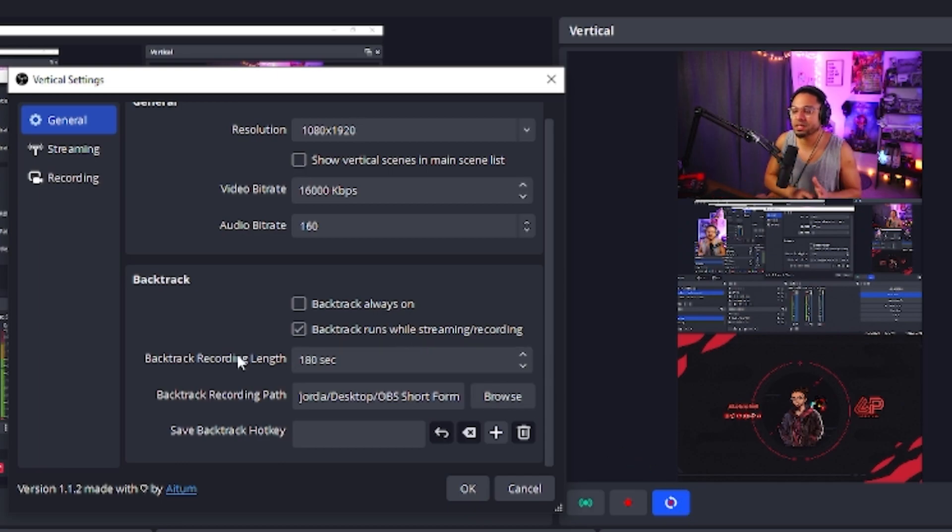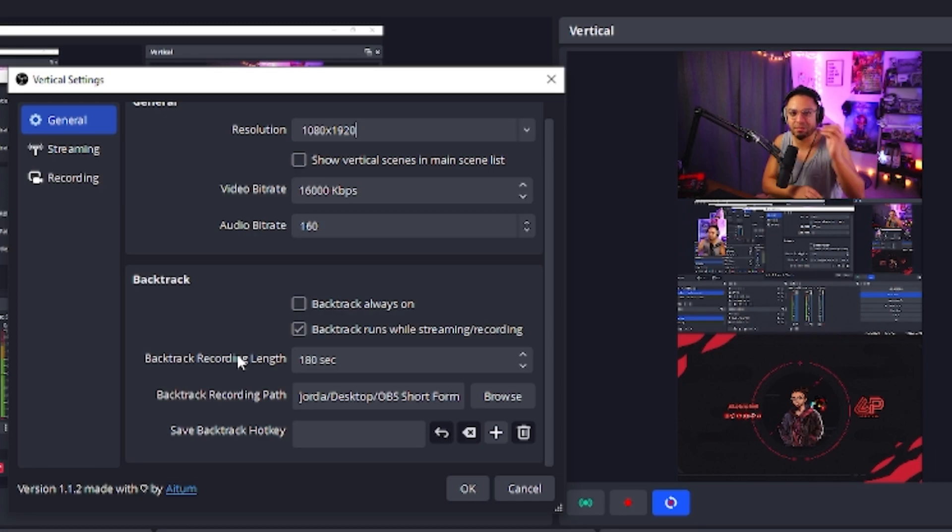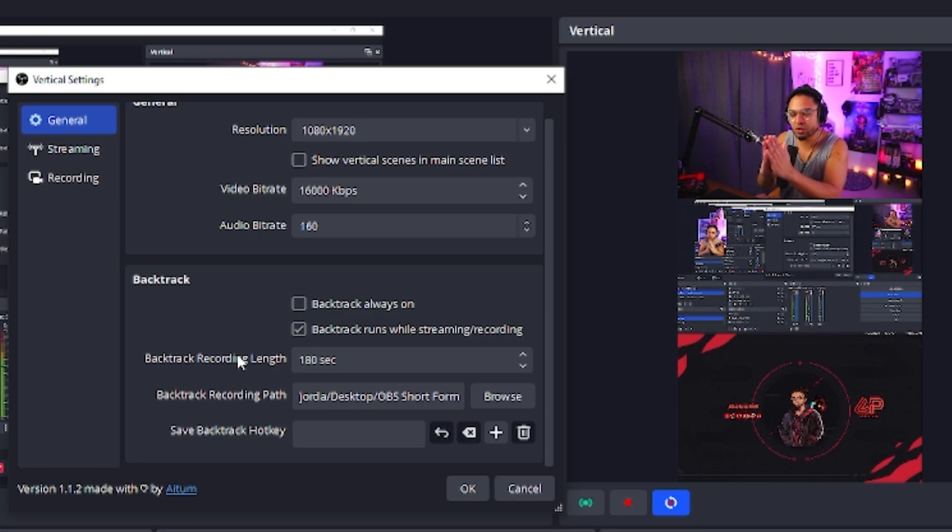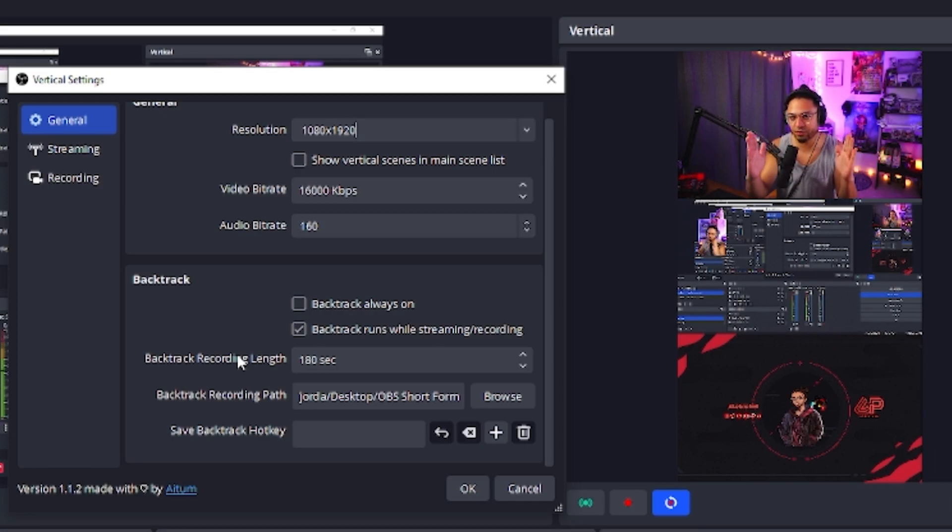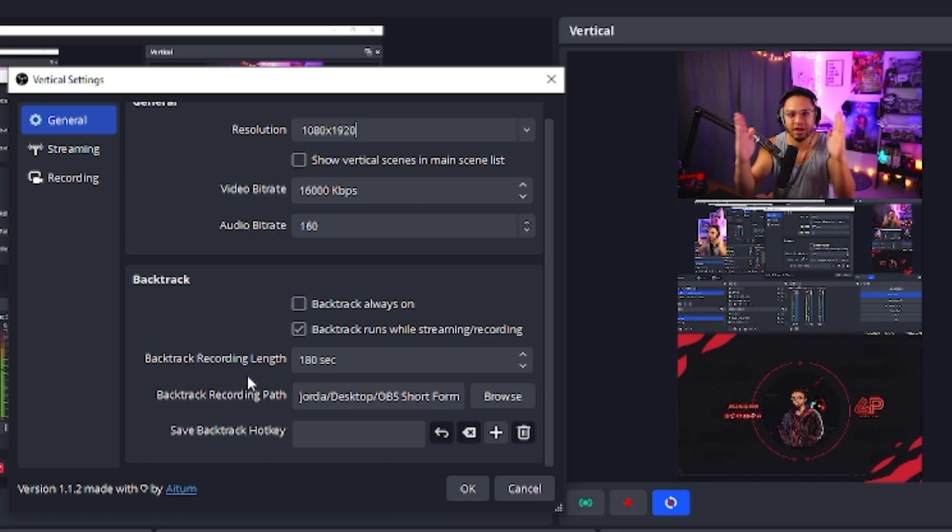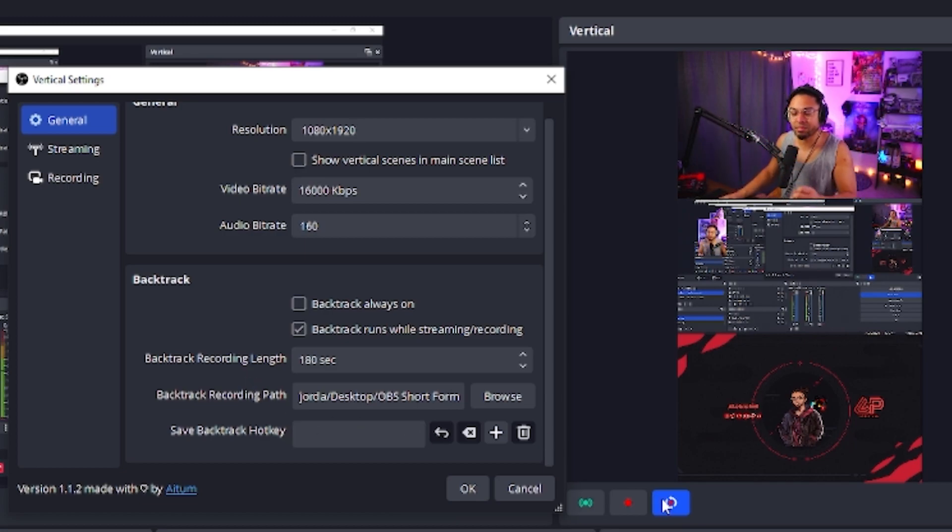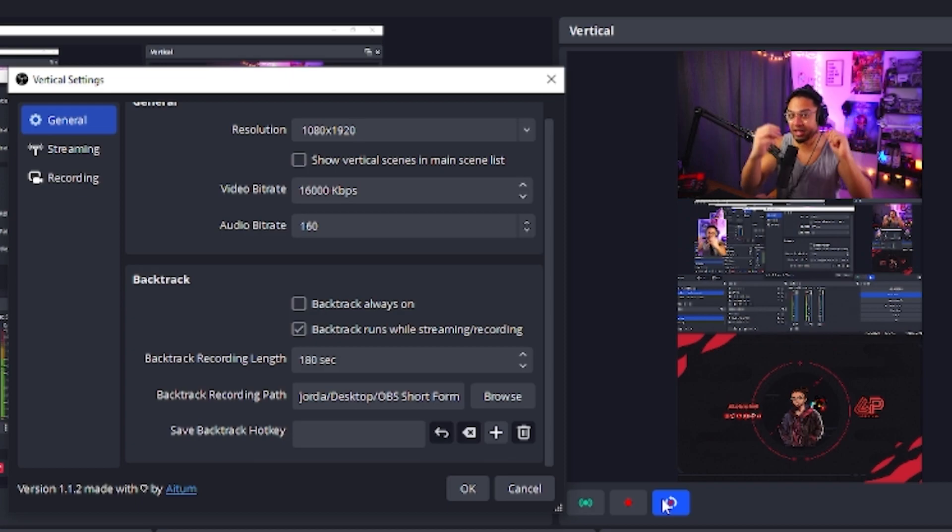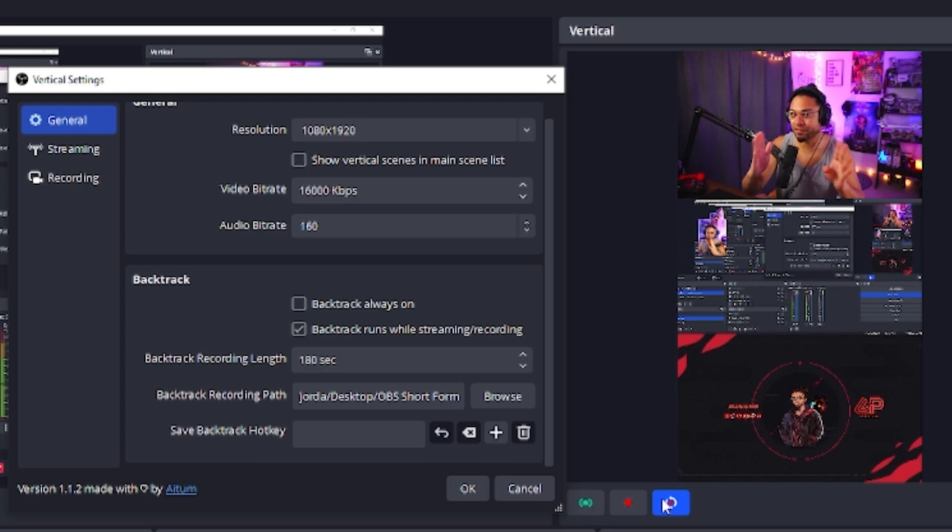Backtrack is basically a replay buffer, but they just named it backtrack. It records a certain amount of footage for you. Something happened in your stream five minutes ago. You click the backtrack button and it will record and give you the file of the five minutes that you recorded.